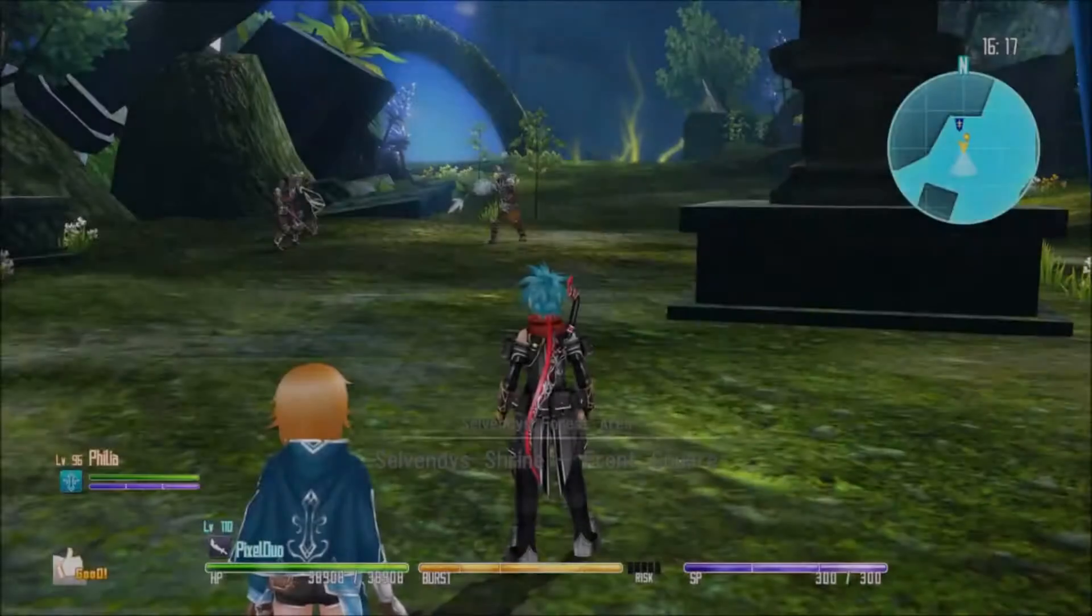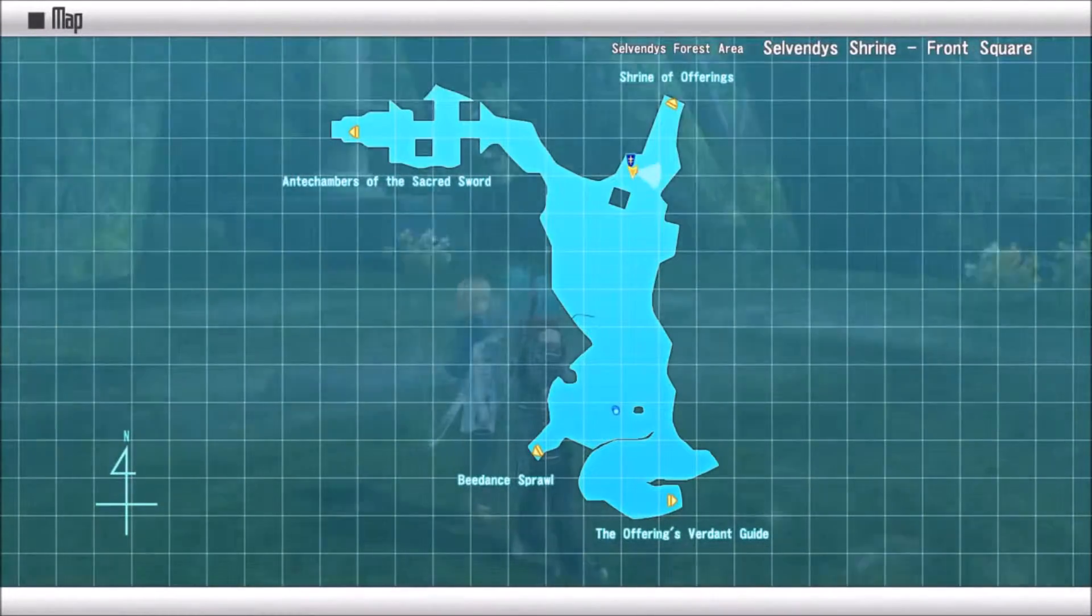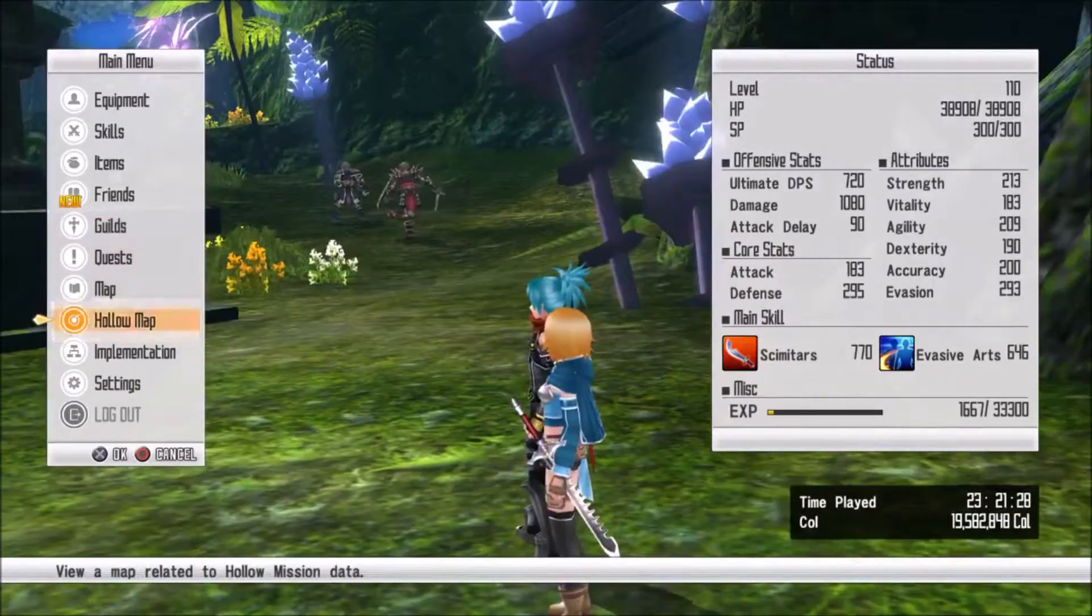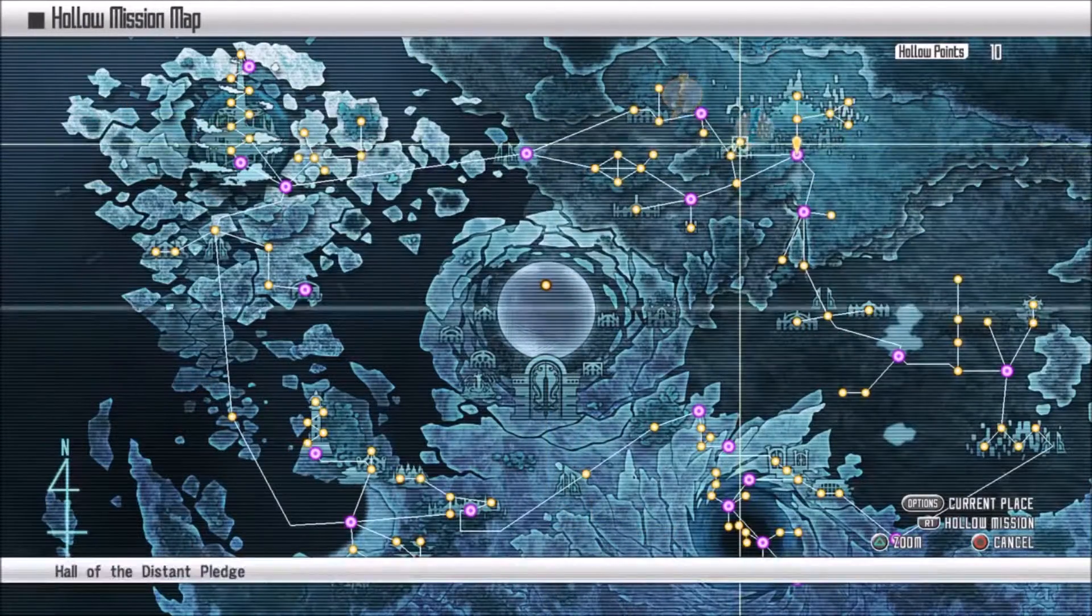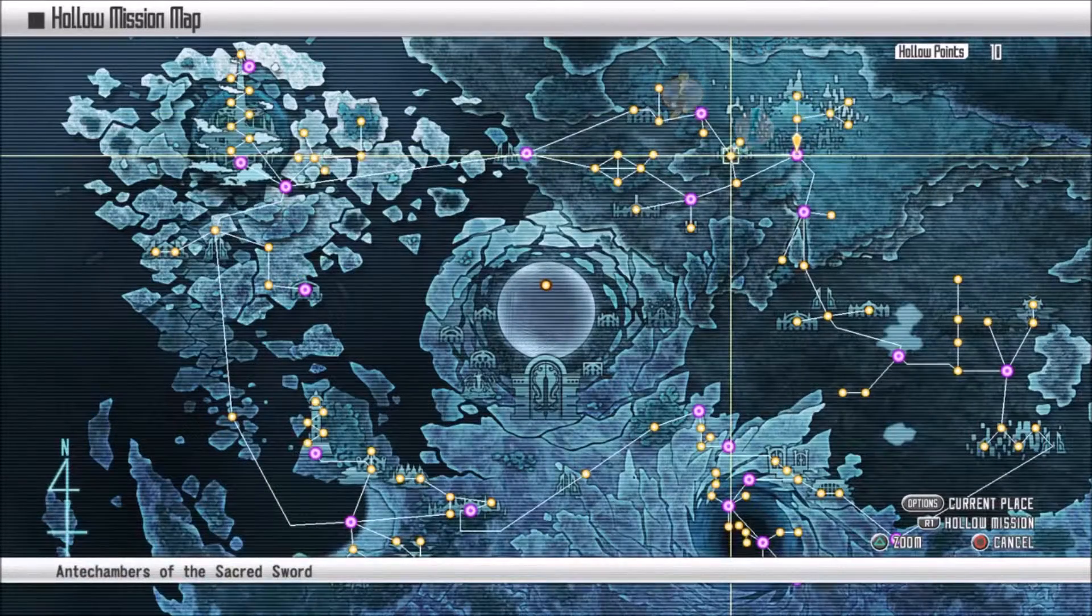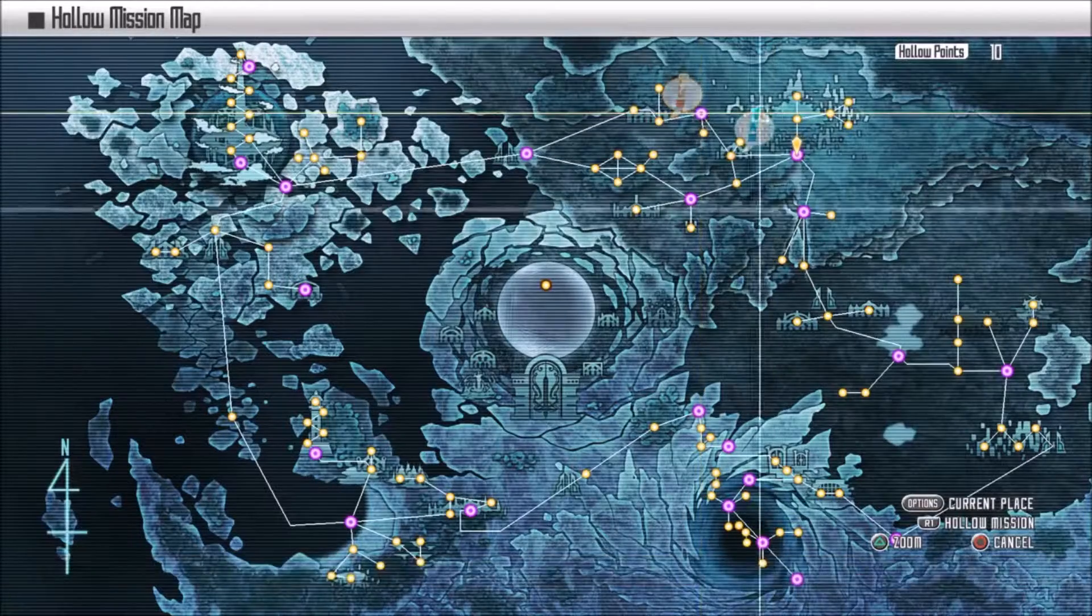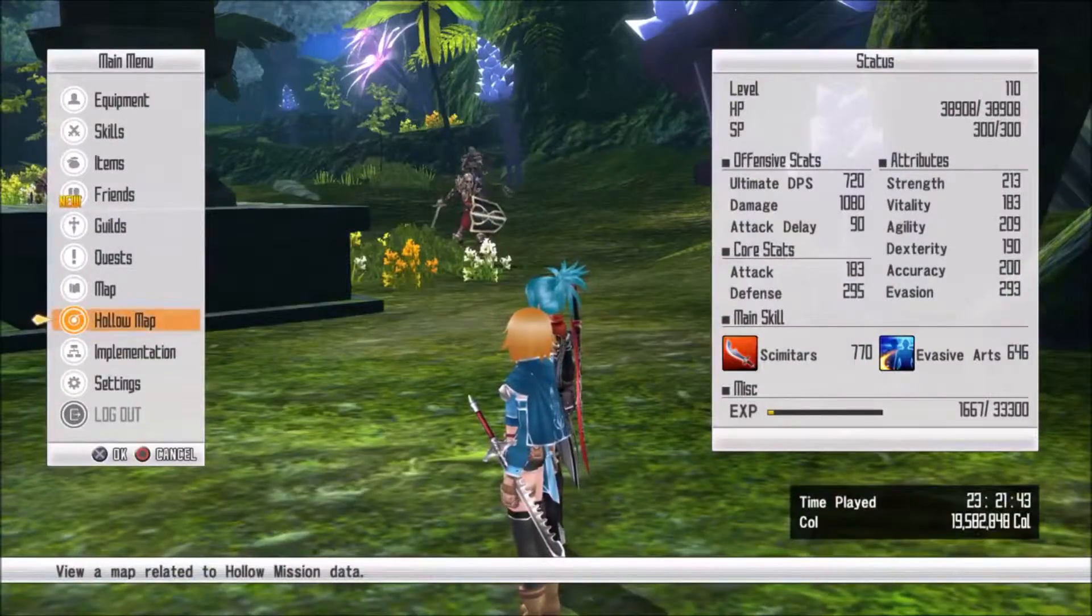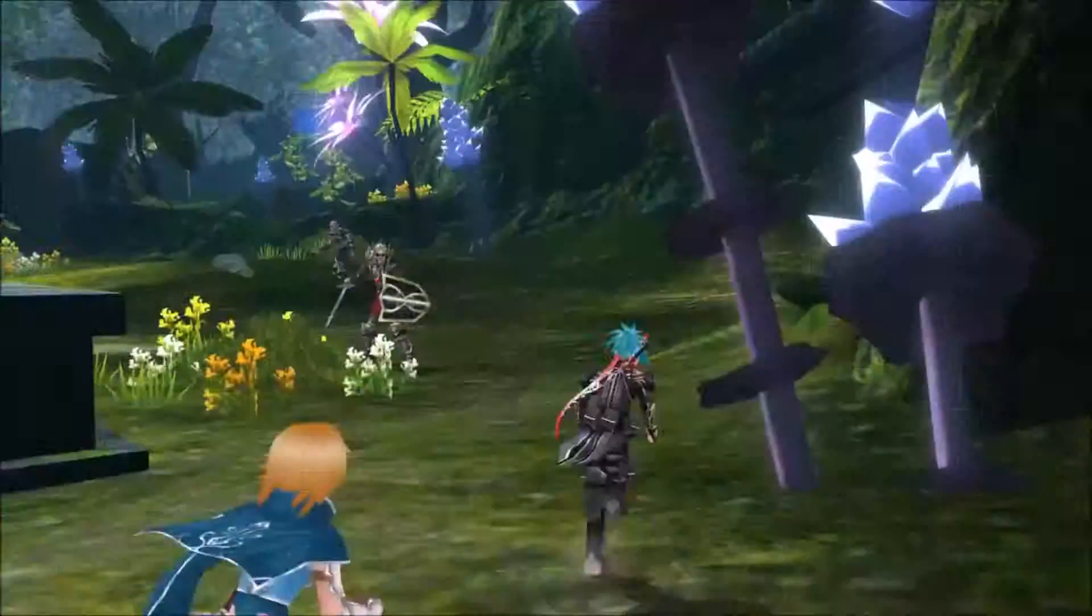I get it a bit. I get what's going on here. I can't really explain it a lot, but you guys might get it. I forgot which way we need to go. Is there a Hollow map? Oh, we can. All right, so we want to go to the Anti-Chambers of the Sacred Sword.